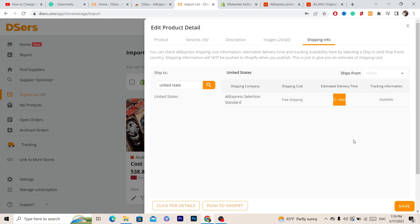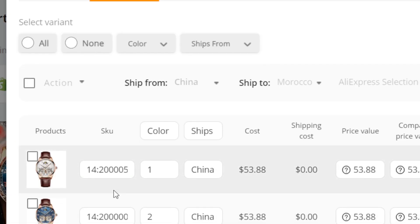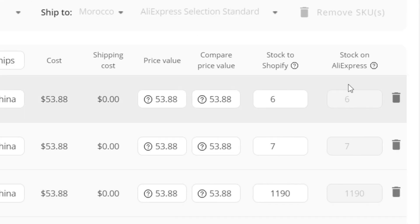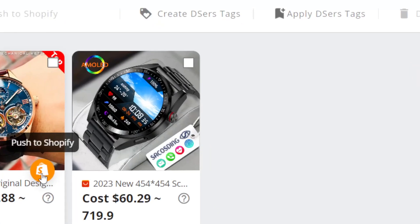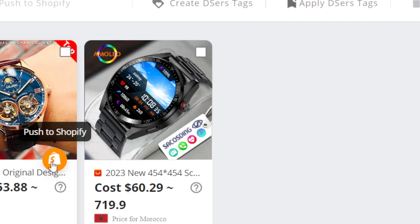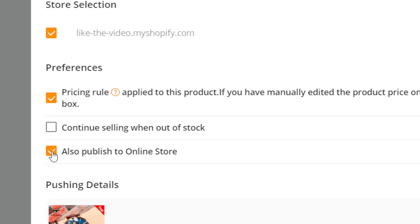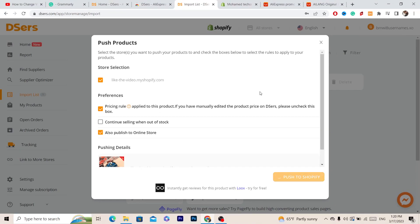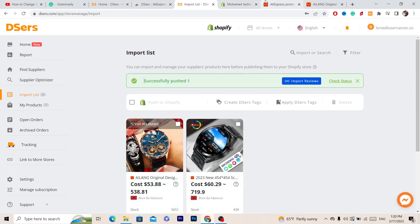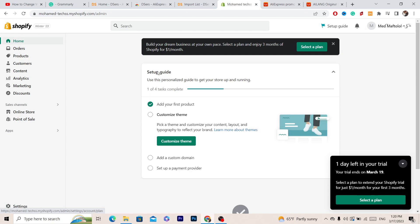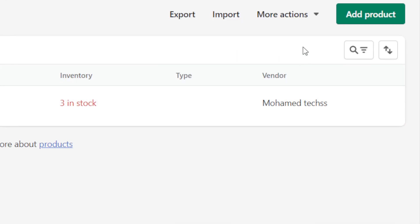As you can see, the product can be shipped to the United States for free and the shipping time is 21 days. You can also edit the description, images, and variants here — if you want the product to come with different variations, you can delete anything you want. After you make sure everything is correct, click Save. Then click Push to Shopify — that orange button — and also check Publish to Online Store. Then click Push to Shopify. Now go to your Shopify store and click on Products to find your imported product.